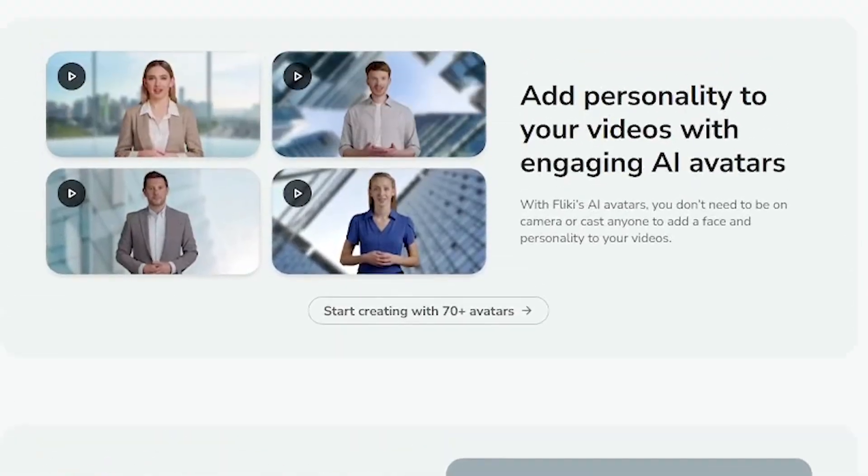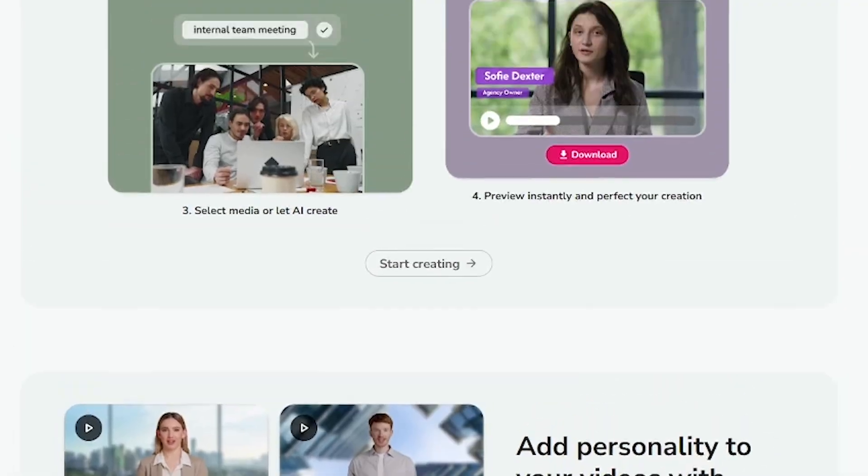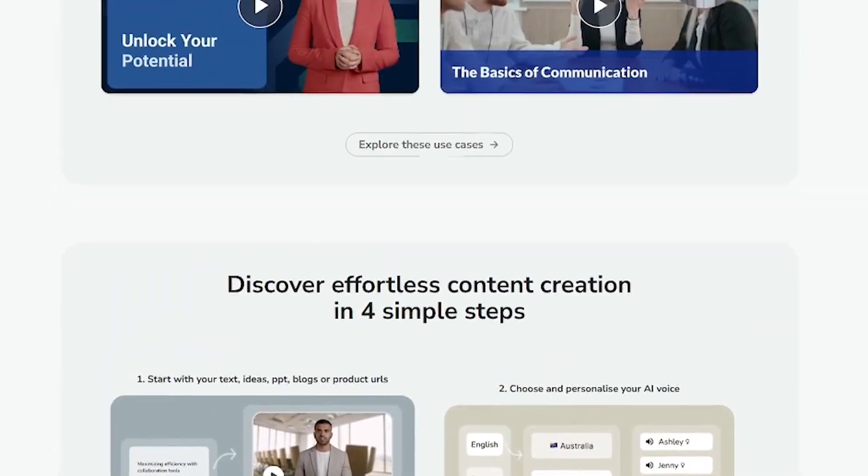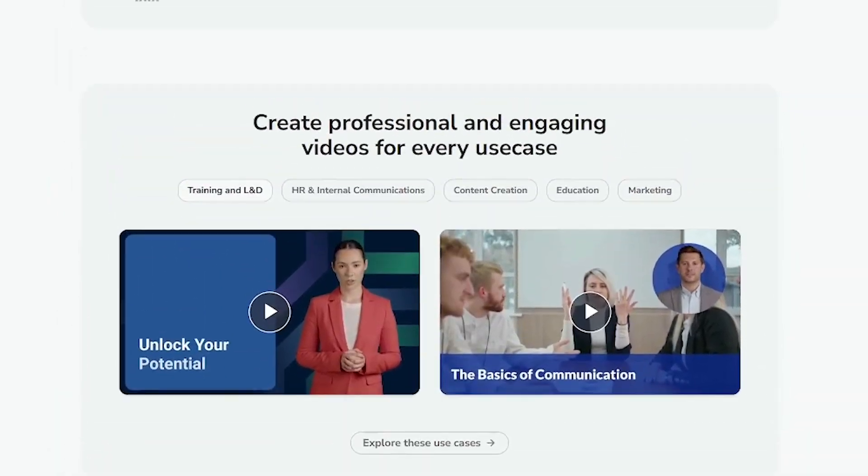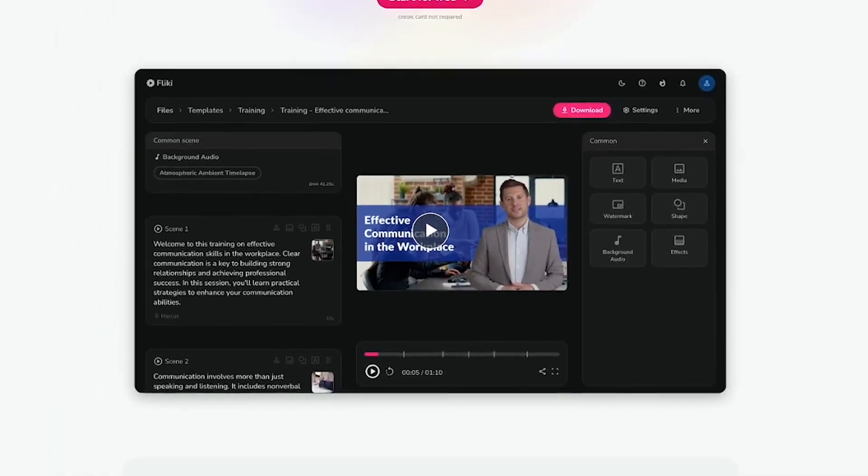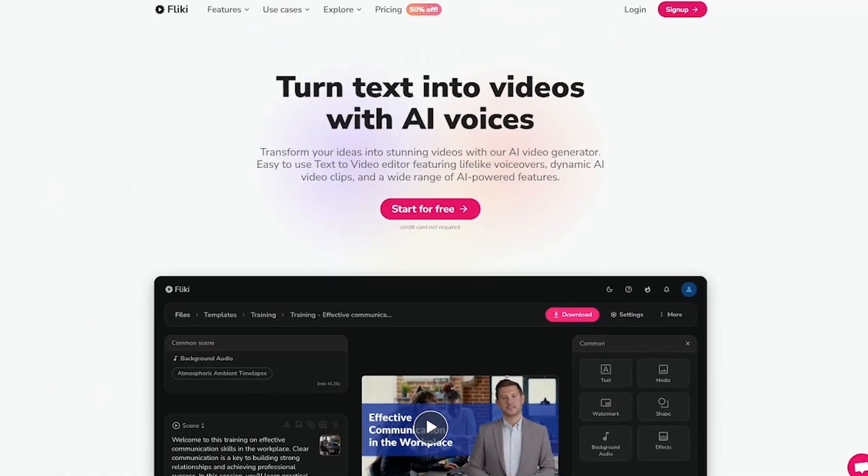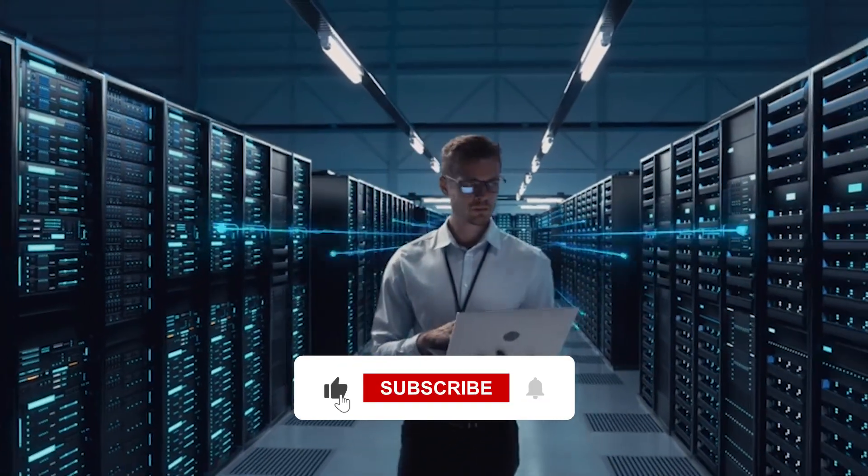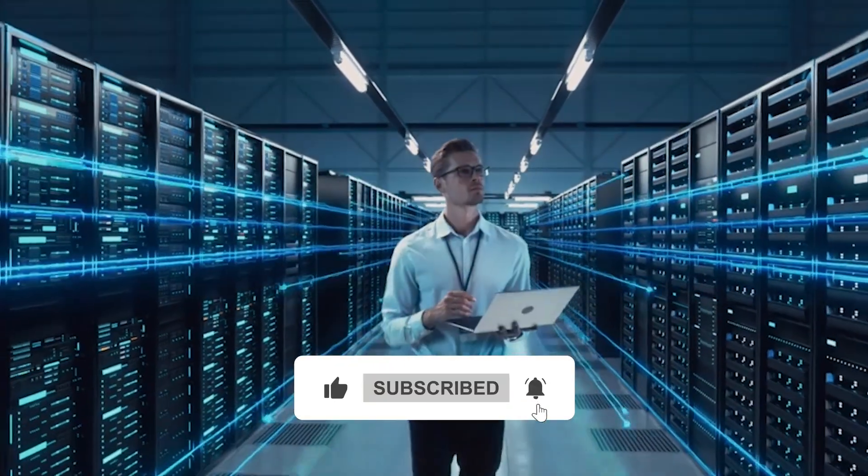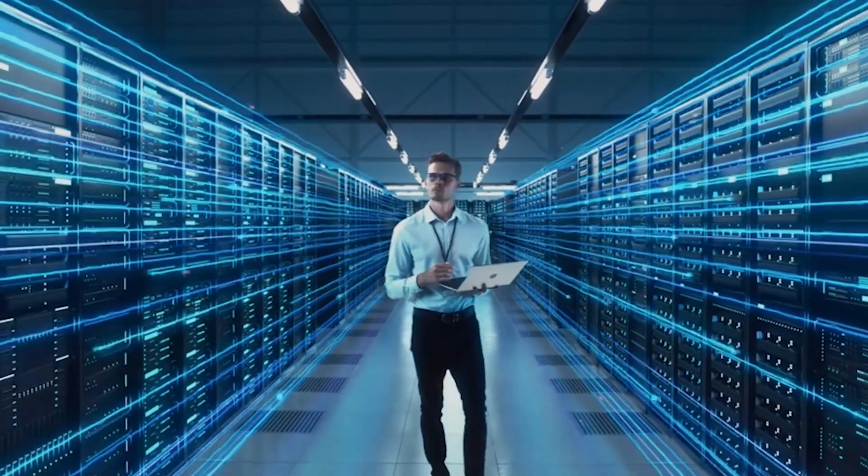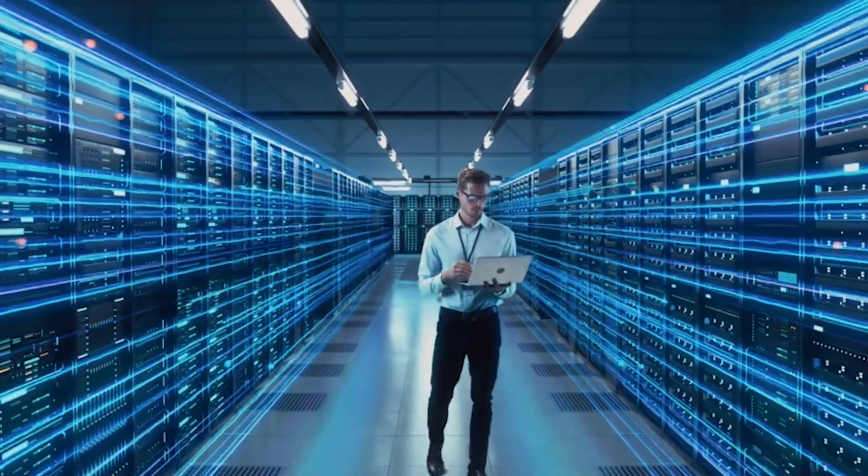Try Fleeky for free and see how easy it is to turn any idea into a scroll stopping video. No editing, no camera, just text to video. Powered by AI. For more AI tools that simplify your workflow and save you hours, make sure to follow. More tools, more speed, powered by AI.